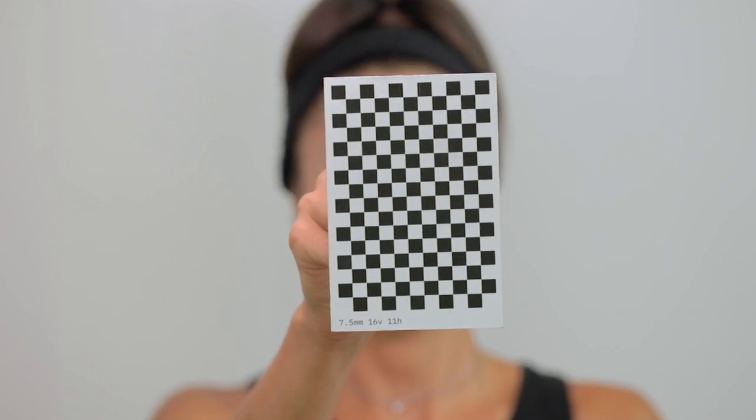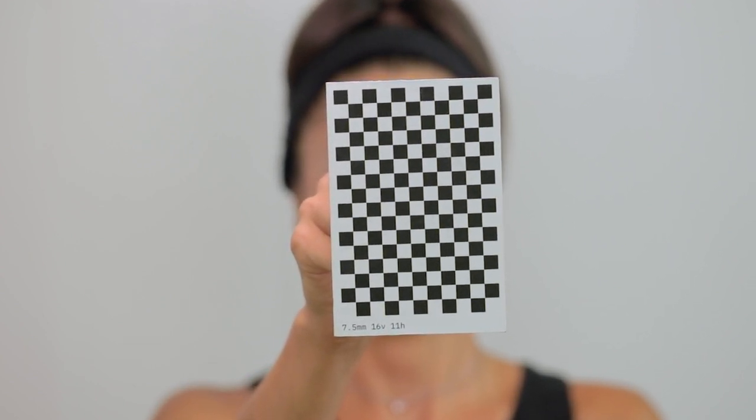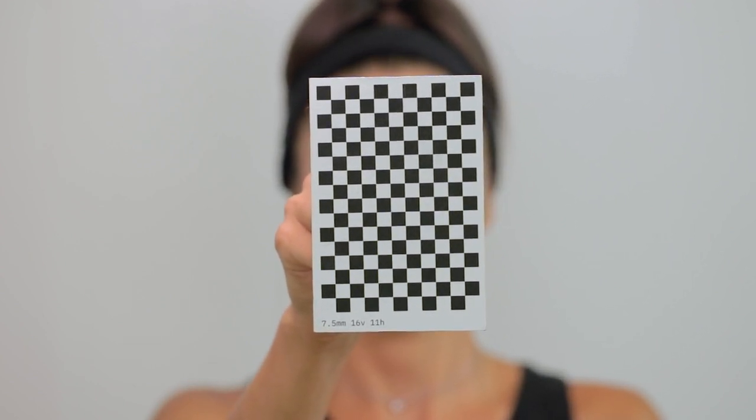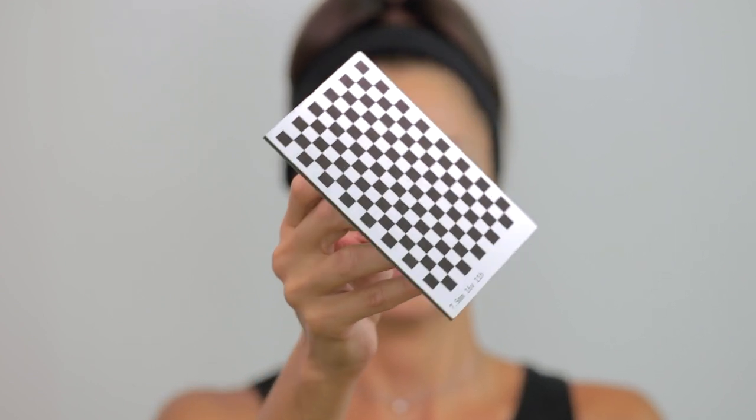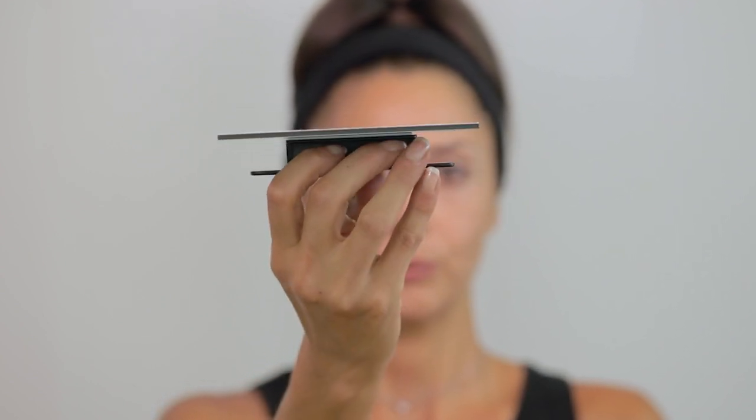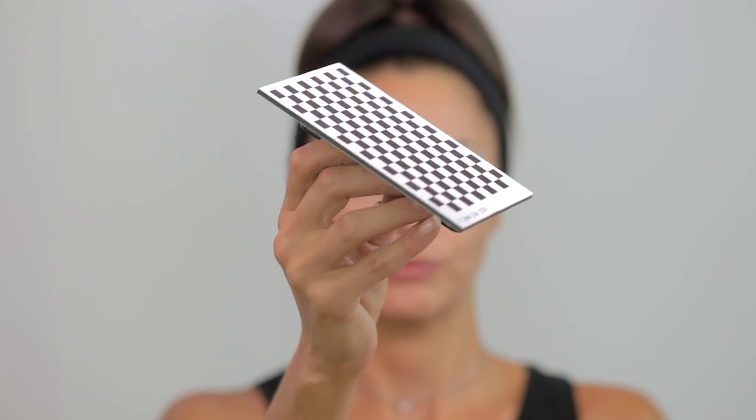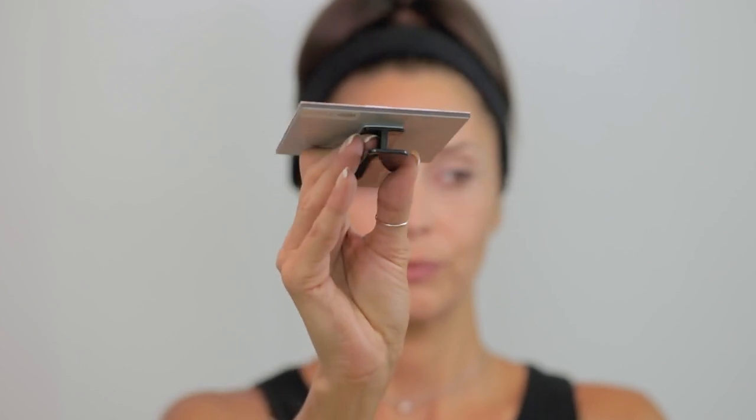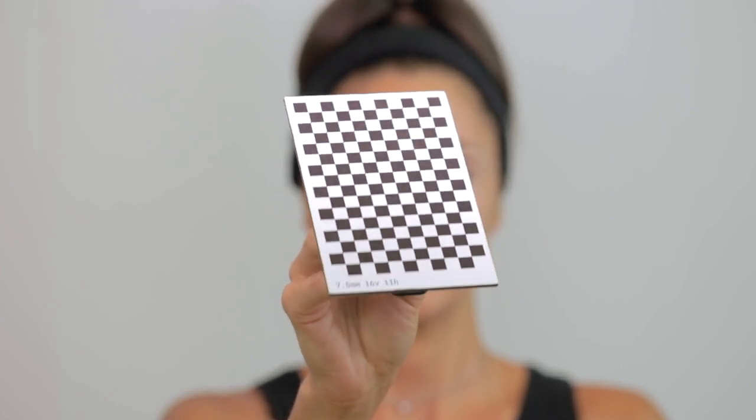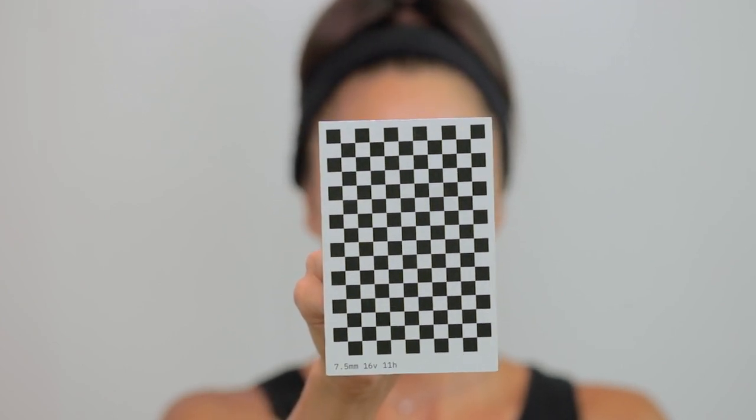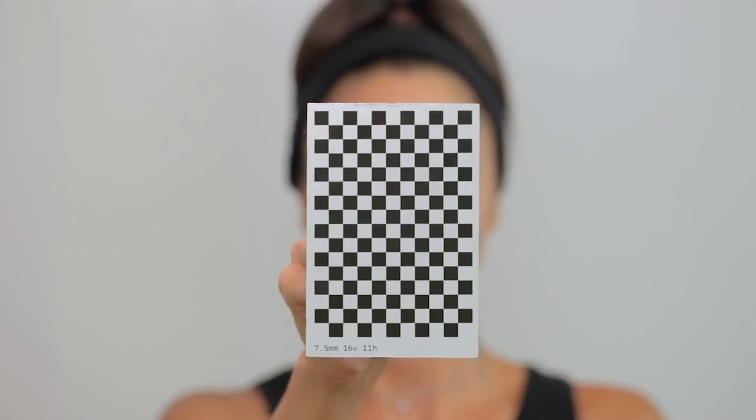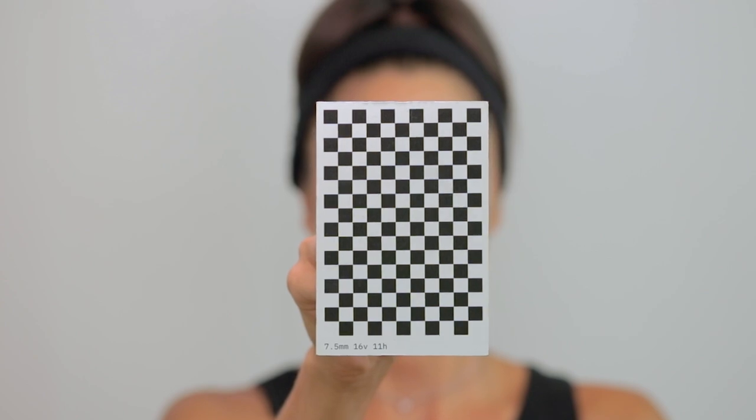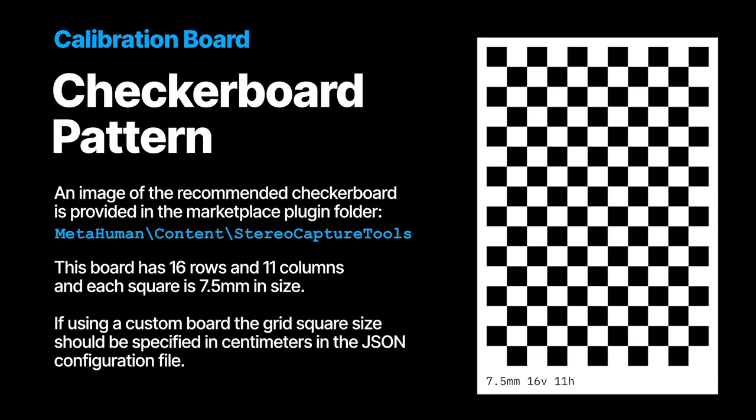This calibration checkerboard is critical for stereocouple footage to be processed. It should have a handle on the back so that the operator can hold it without occluding the pattern. An image of the recommended checkerboard is provided in the Marketplace plugin folder.